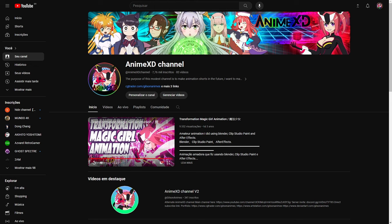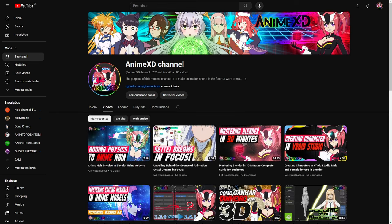Hey guys, welcome to another video here on our channel. Today, we're going to address a topic that intrigues many content creators. Why, even with a high click-through rate, do video views still remain low? Let's explore this mystery together and understand the factors behind this phenomenon.